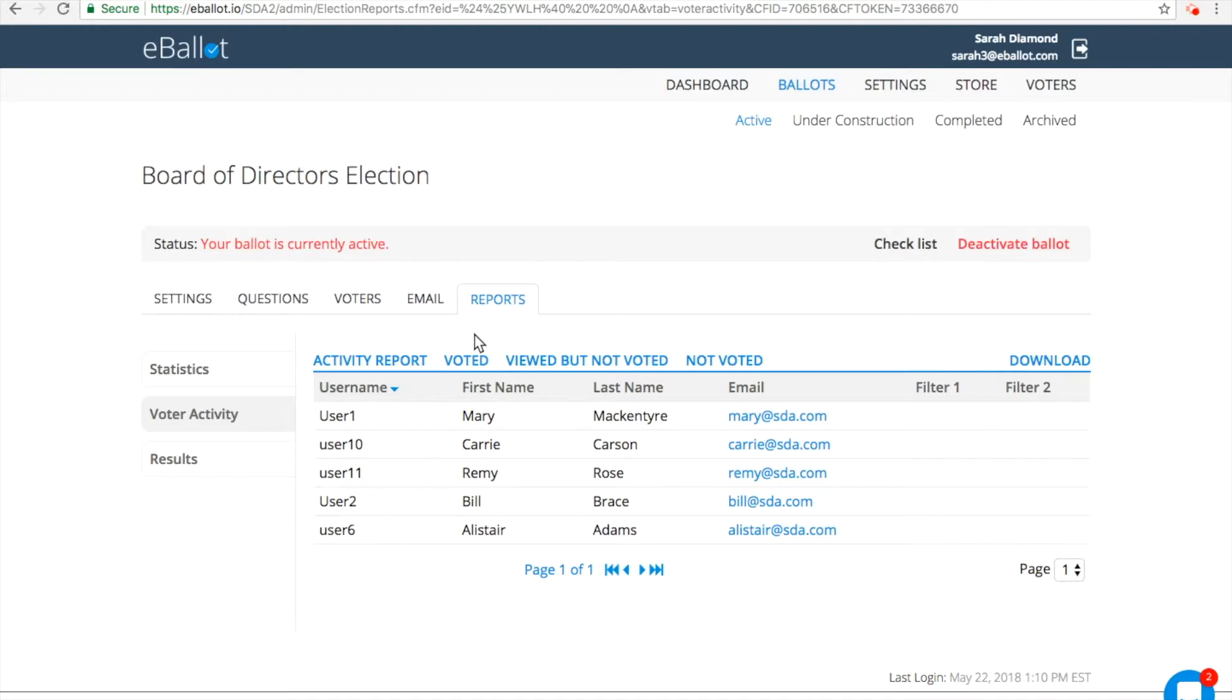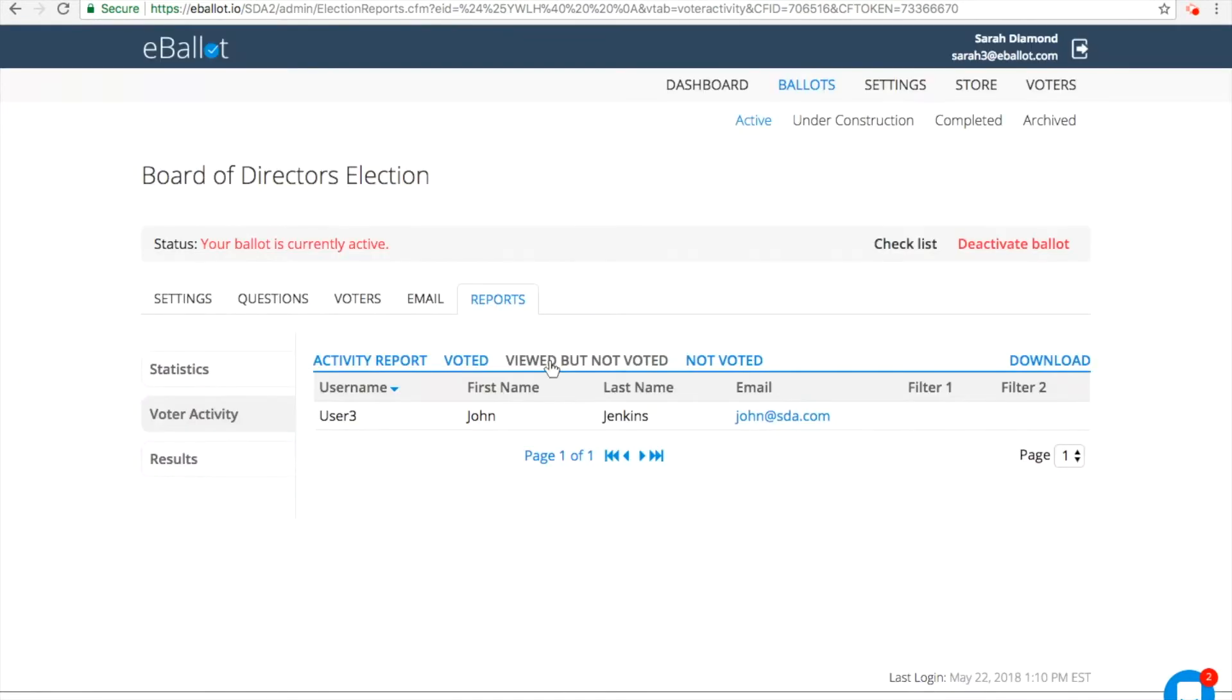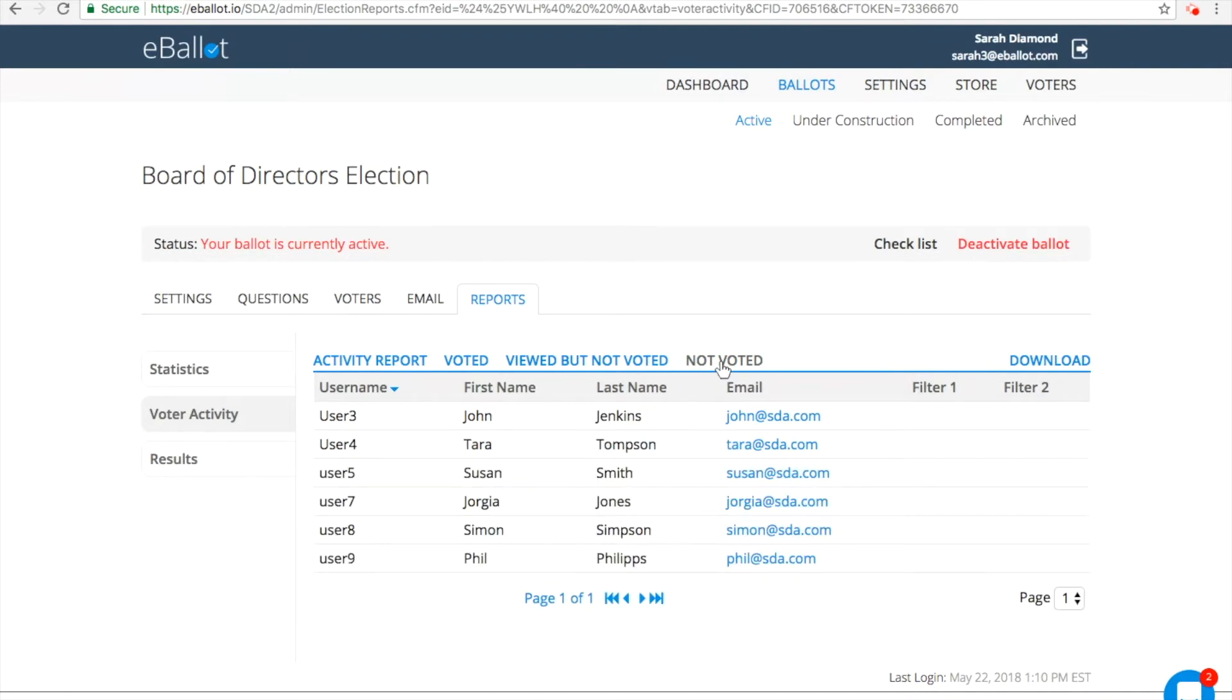Click on Voter Activity to view specific voter actions, but keep in mind, you'll only be able to see this information if you choose Not Anonymous in your ballot settings. Note that you can download these reports at any time.